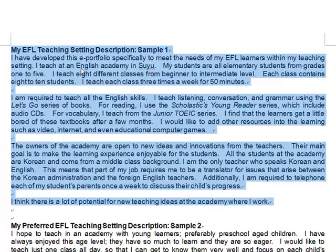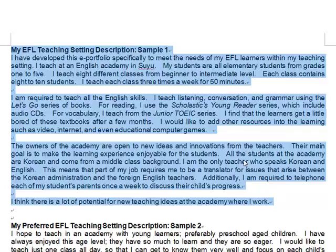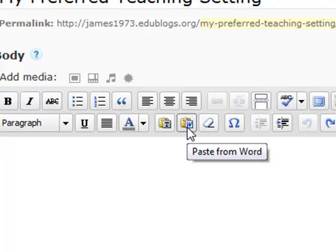I've actually prepared my preferred teaching setting first in Microsoft Word so that I could check the spelling and grammar before I post this page. I select the text in Microsoft Word and press Ctrl+C to copy it. I go back to my blog, and on my toolbar you'll notice there's a Paste from Word button. You need to use this button to put your text from Word into your blog, otherwise the text may turn out all jumbled. So click on this button, then Ctrl+V to paste the teaching setting, and click Insert.